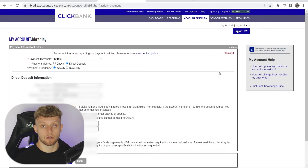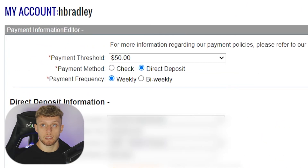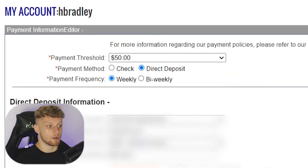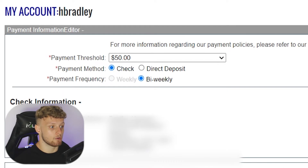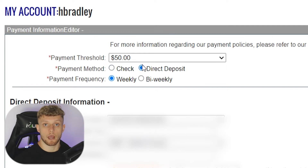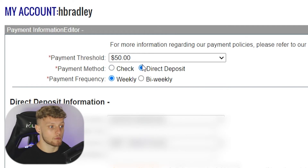It will then give you two options to get paid. You can either get paid by check or bank transfer. If you choose check, you'll get a check to your address which is on file. You can choose direct deposit and you'll get a direct deposit each month.